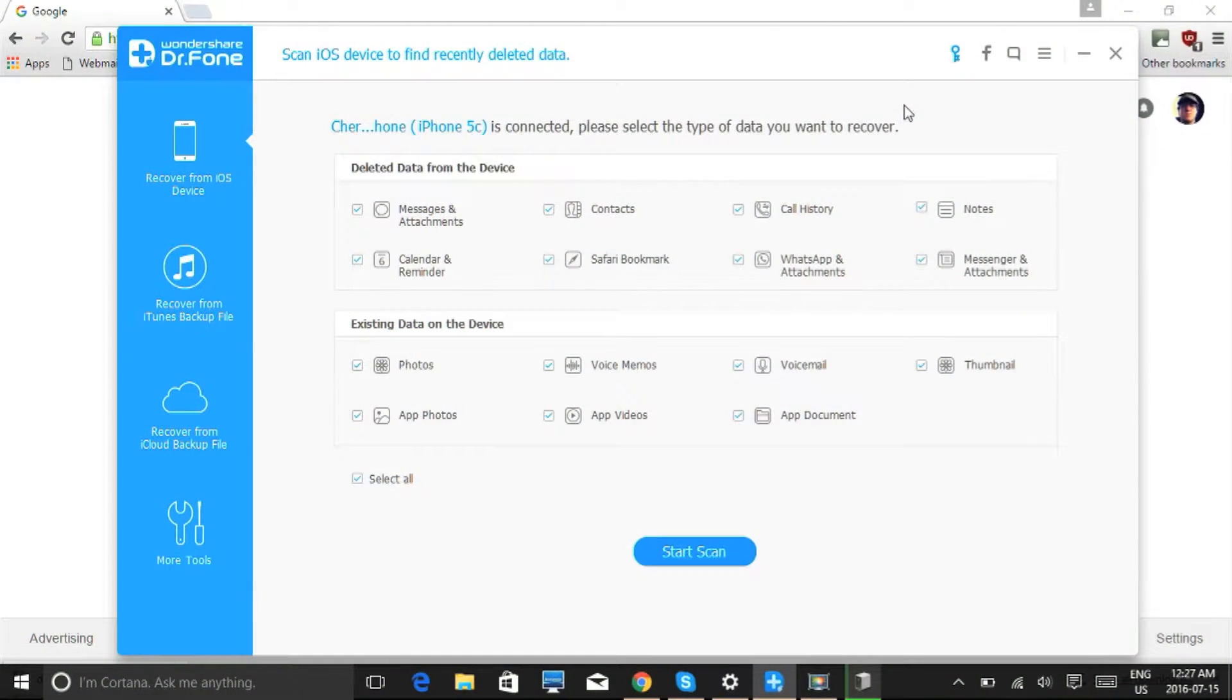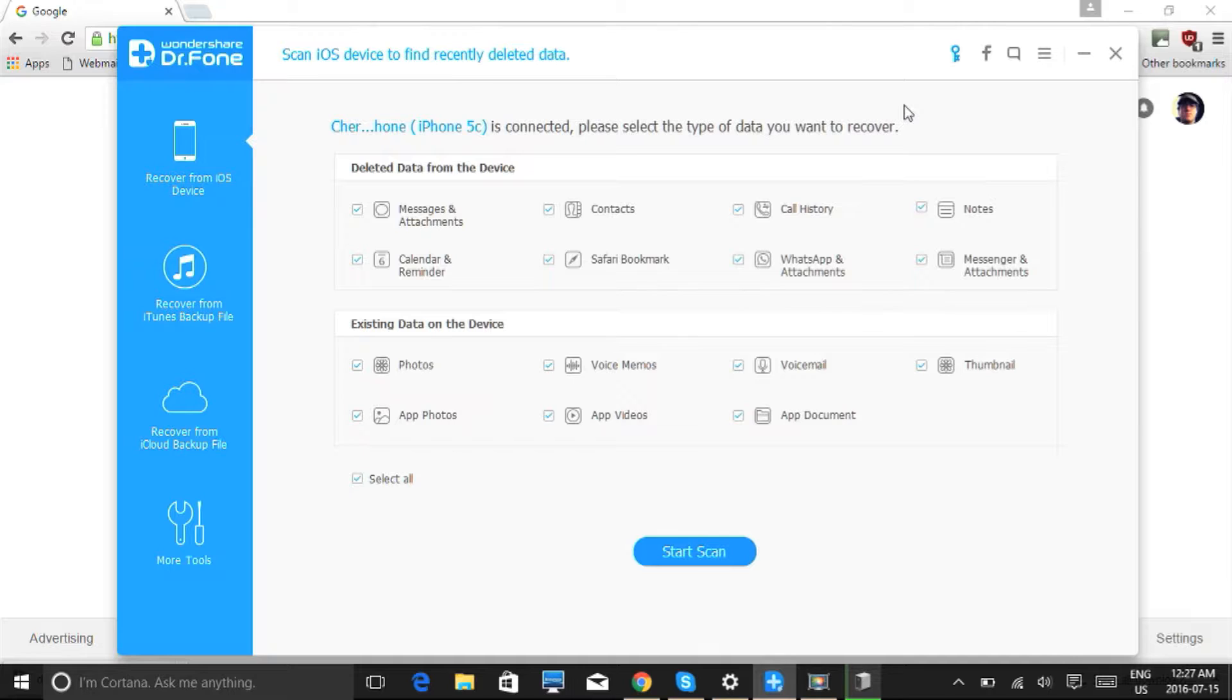Hi folks, in this video I will show you how to recover data from water damaged iPhone. You can recover lost data directly from iOS devices or retrieve backups from both iTunes and iCloud.